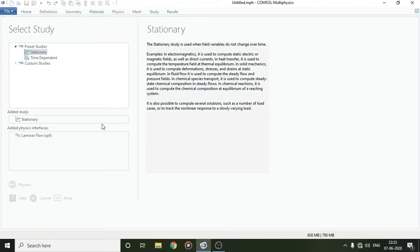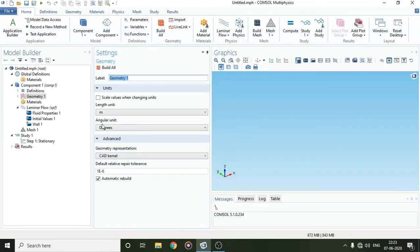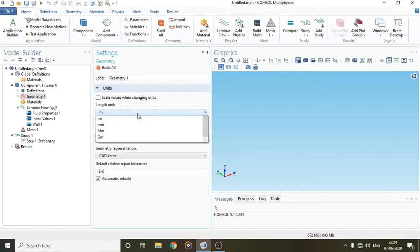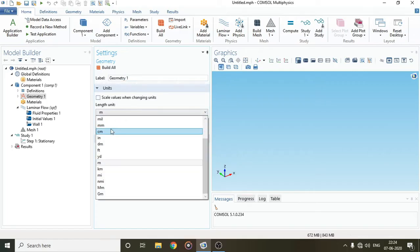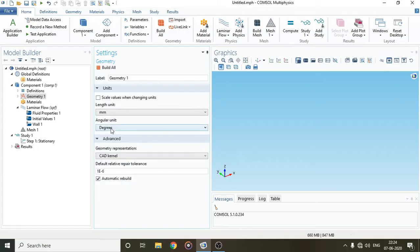Stationary means that the properties of the system won't change with time for a particular point. Here you have geometry. COMSOL Multiphysics is a finite volume software and we have to model the volume of the fluid that will be flowing, not the pipe. So I'll change the dimension and set it to millimeters.